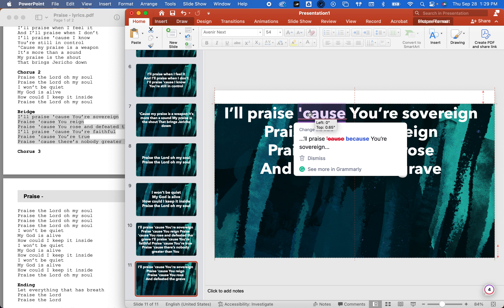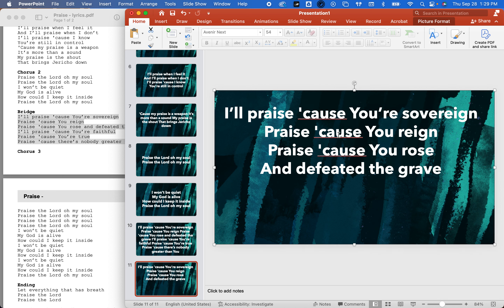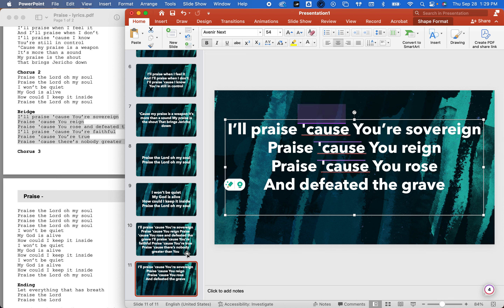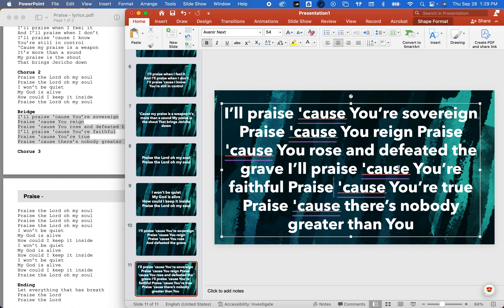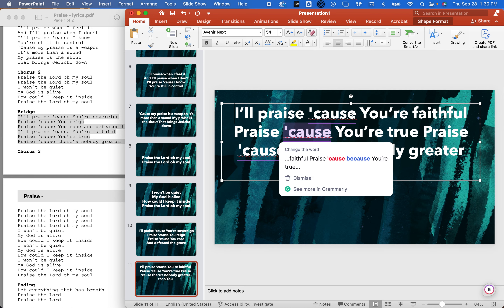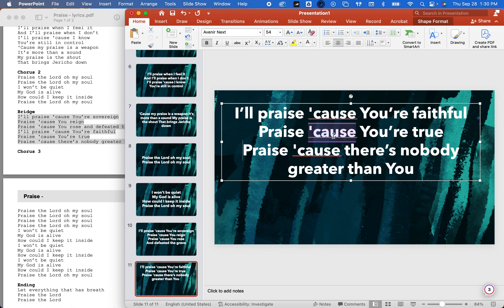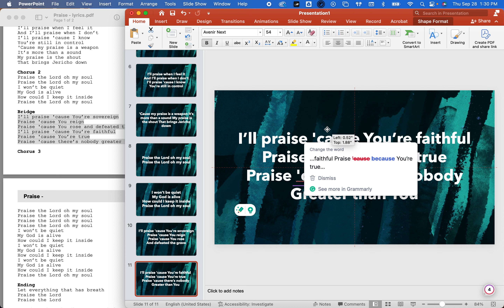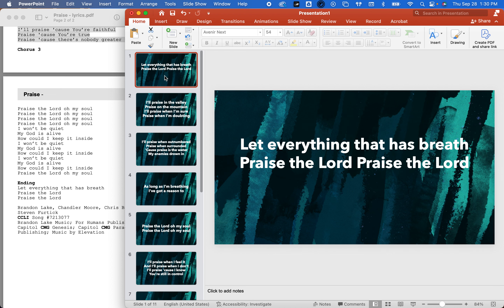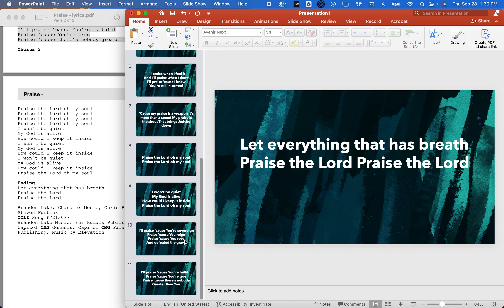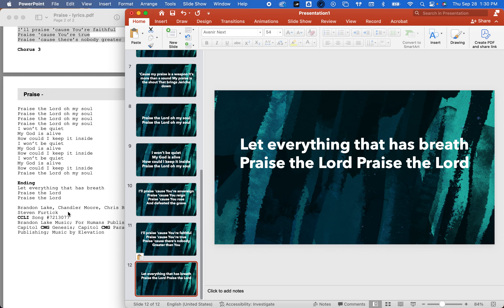There's my first part — I'm going to erase the extra and center this. This is the first slide. Then we go to the second one: 'And you defeated the grave' — we're going to erase what we already have. Then: 'I'll praise because you're faithful, praise because you're true, praise because there's nobody greater than you.' Capital G. And there are all the parts of the song. The ending — 'let everything that has breath, praise the Lord' — is basically this part here, so you can copy it and repeat it.